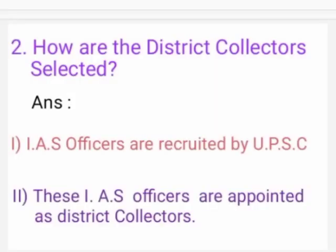2nd one: How are the district collectors selected? Answer: IAS officers are recruited by UPSC. These IAS officers are then appointed as district collectors.